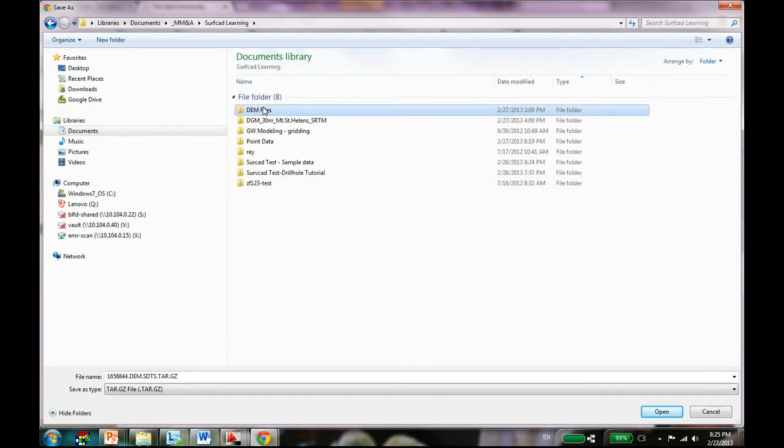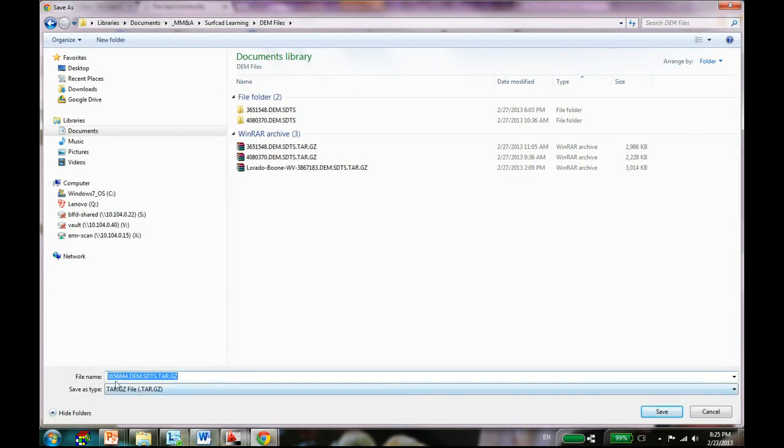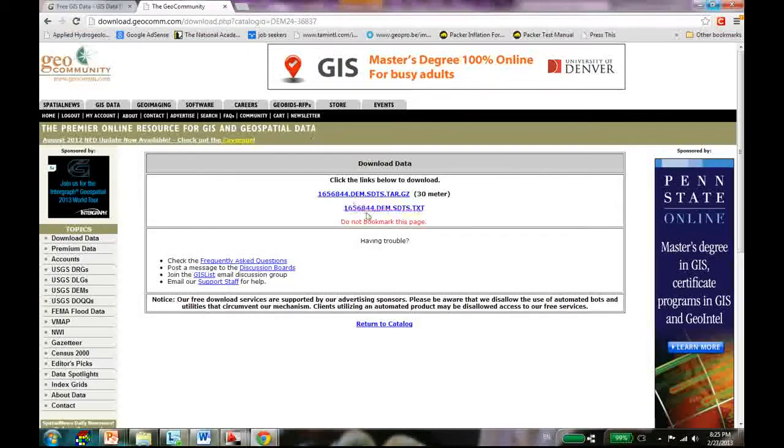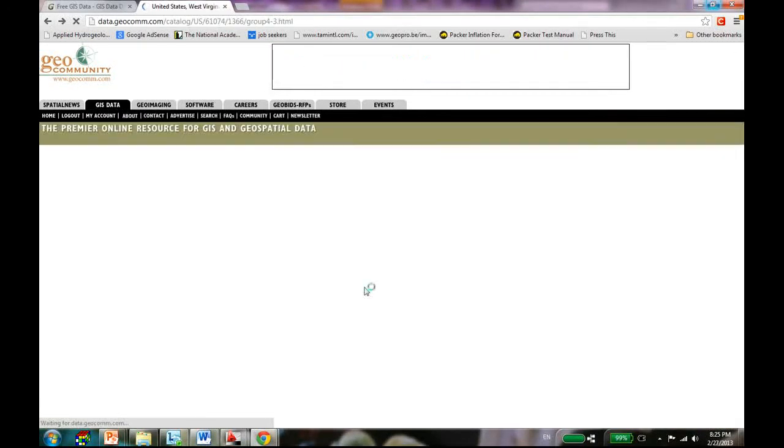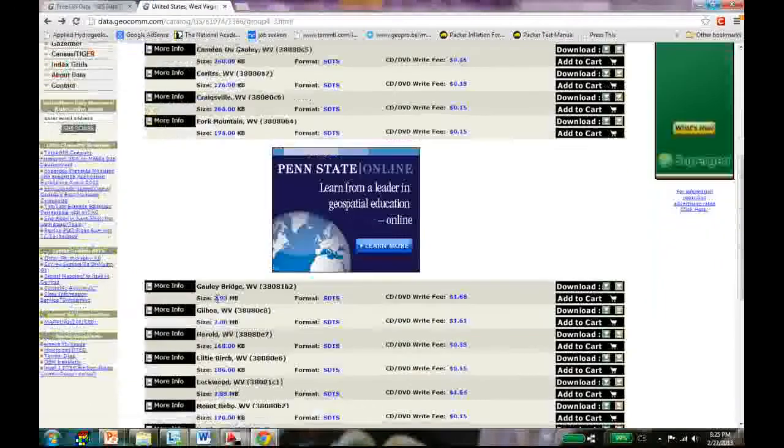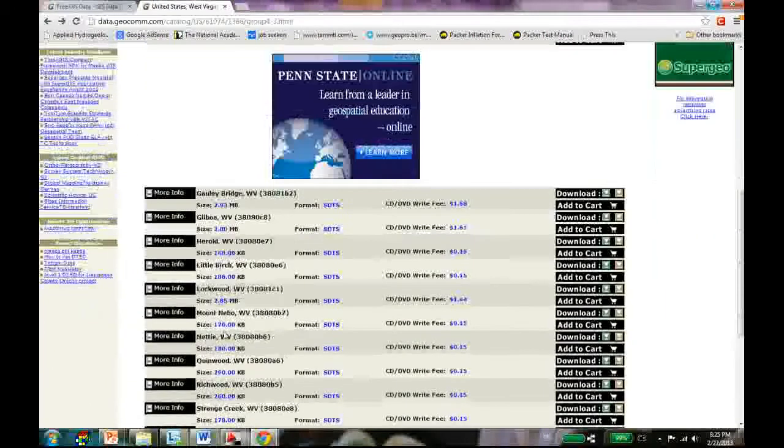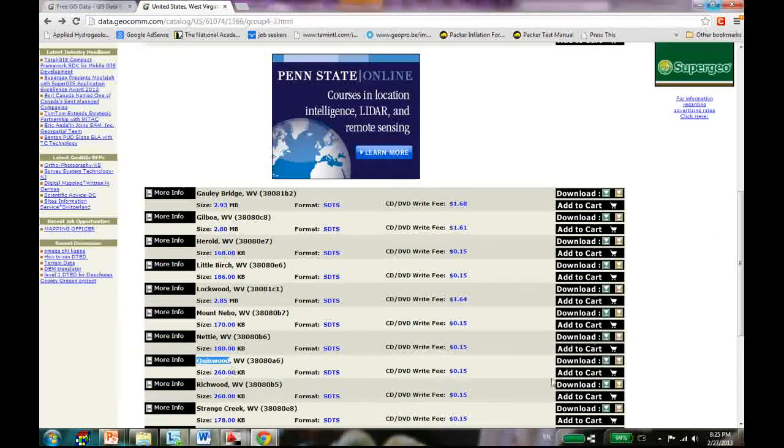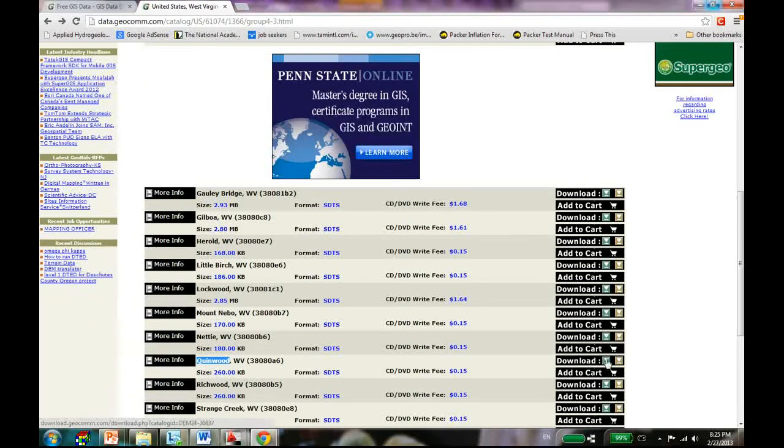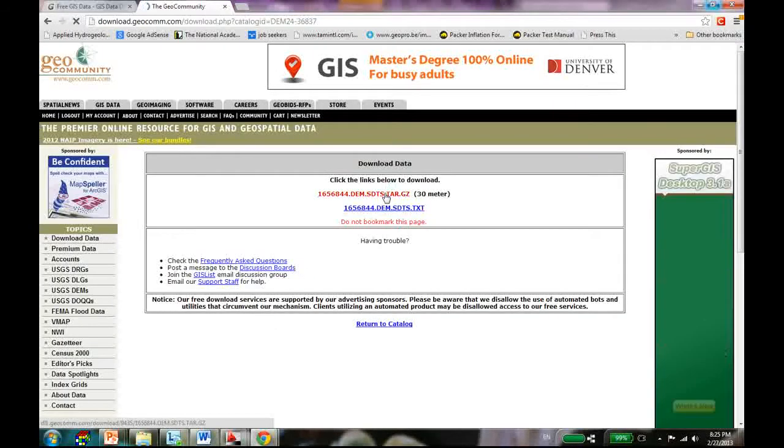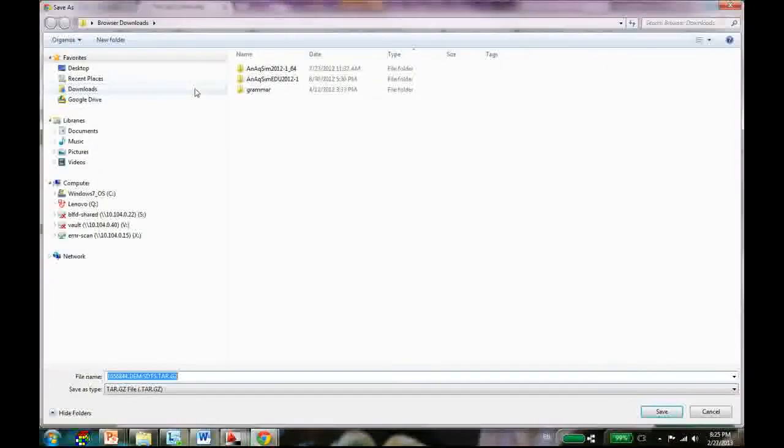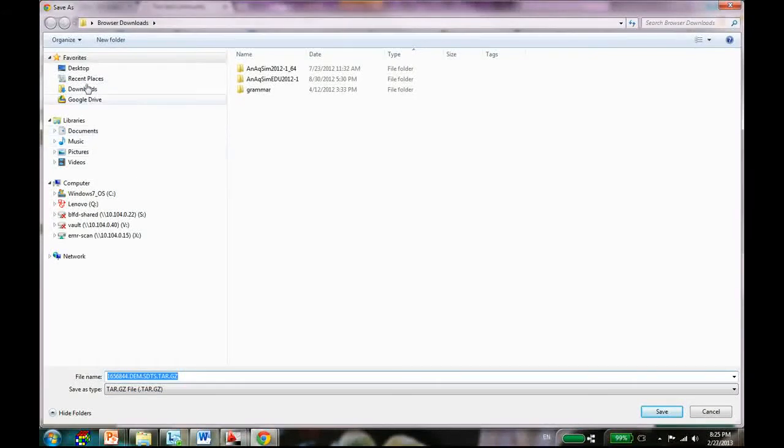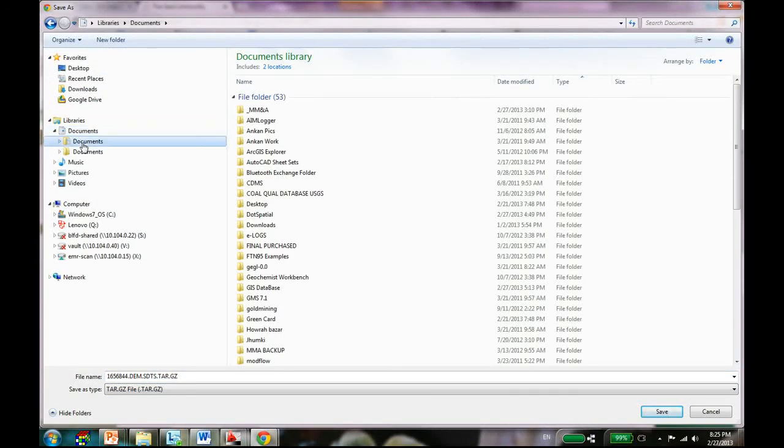Now you're in this page where it's saying you have the DEM data in 30 meter grid. Sometimes they have a 10 meter grid too. Let's just go back to our Queenwood and just use that file.